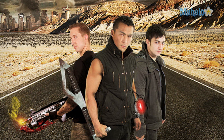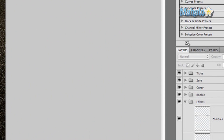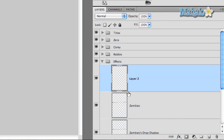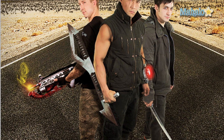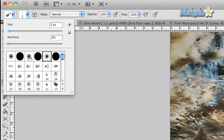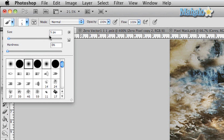Open up our effects folder and create a new layer, then move the layer into the effects folder and call it 'fog.' Now grab the brush tool by pressing B and grab one of our brushes.